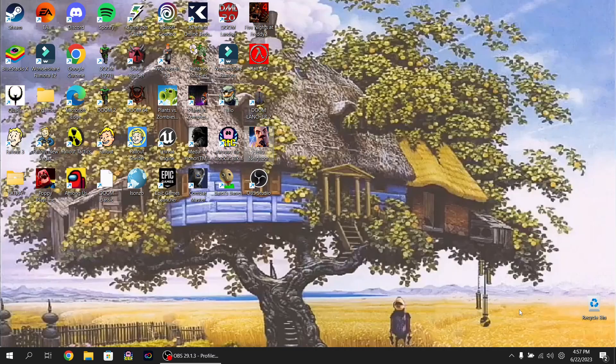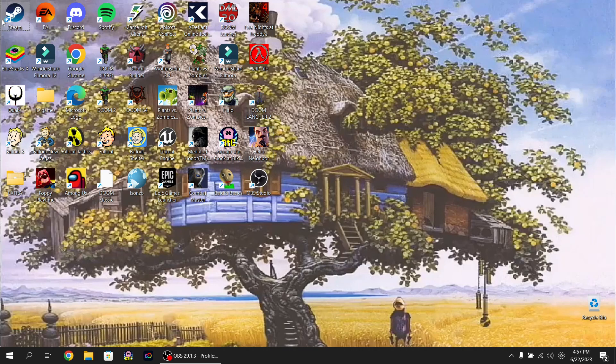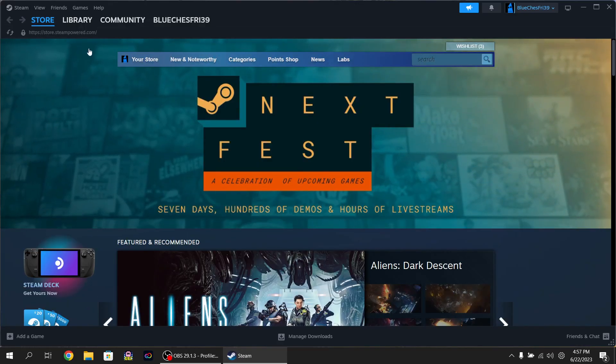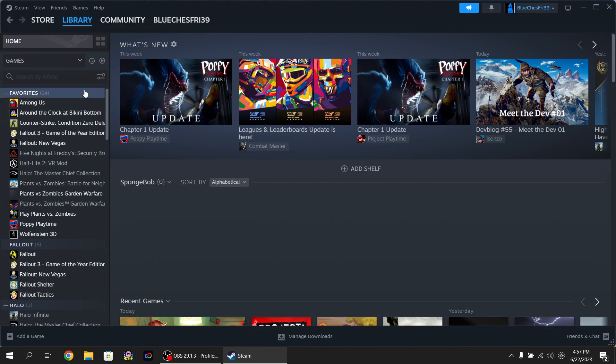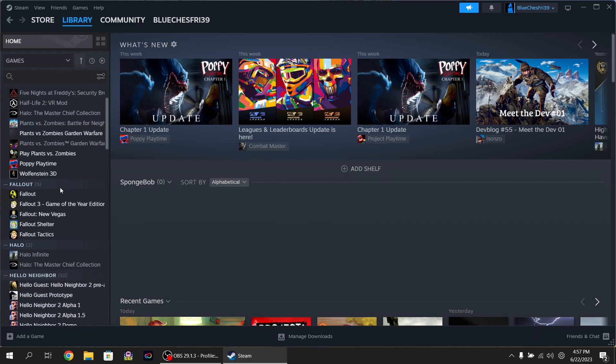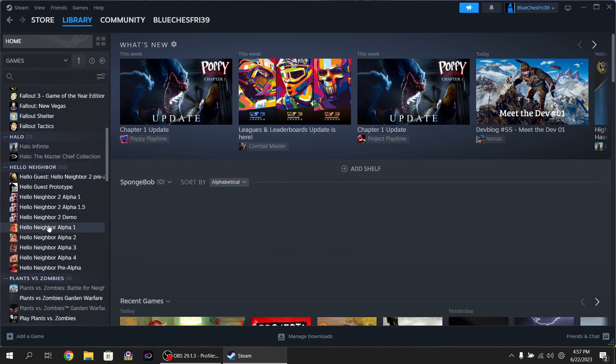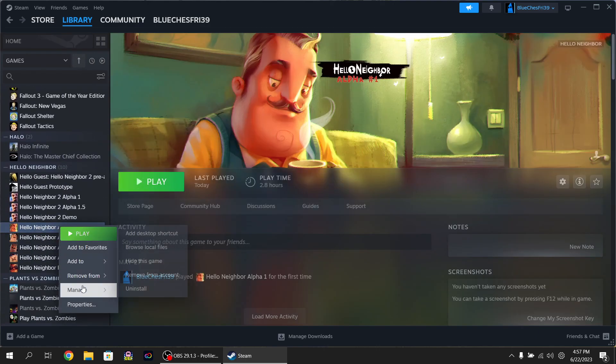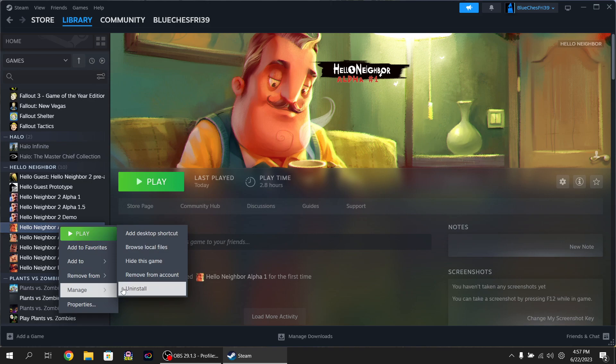The first step of what you want to do, you want to go to your Steam, go to your library, and then scroll down to Hello Neighbor Alpha 1, and then manage and uninstall it.